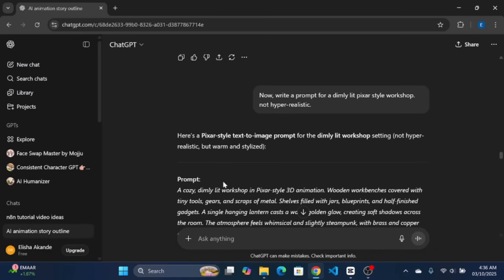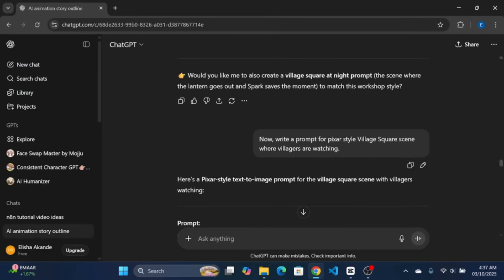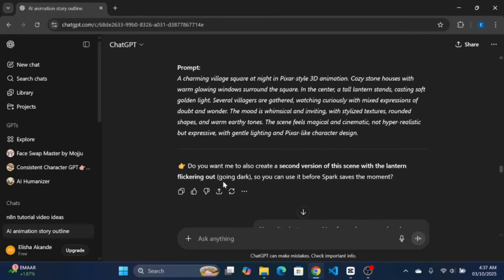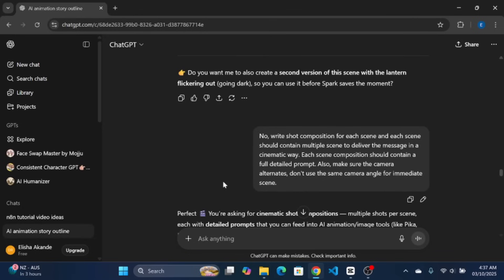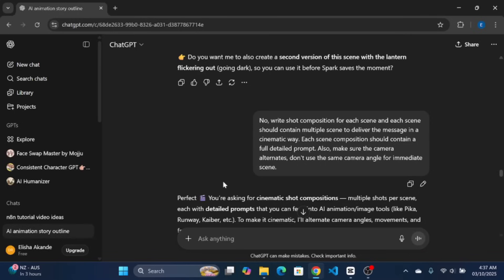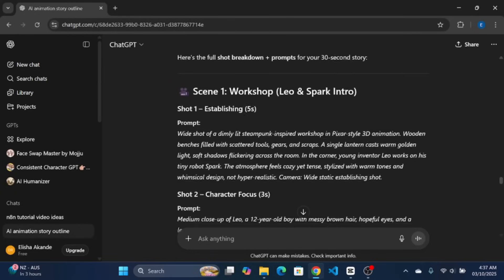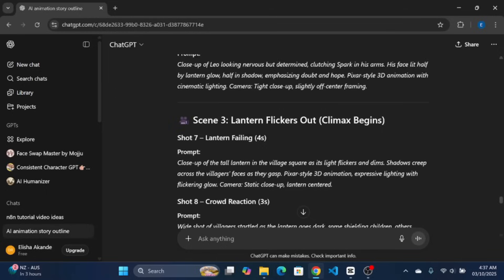Repeat the same for the village square by telling ChatGPT to write a prompt for Pixar-style village square scene where villagers are watching. Finally, on prompt generation, we will be generating a short composition prompt for each scene with multiple shots per scene, each with detailed prompts that you can feed into AI animation and image tools. To make it cinematic, we will tell it to alternate camera angles, movements, and framing so it feels like a real Pixar-style short film. Instruct ChatGPT to write short composition for each scene, and each scene should contain multiple scenes to deliver the message in a cinematic way. Each scene composition should contain a full detailed prompt. Also, make sure the camera alternates don't use the same camera angle for immediate scene. Now, it generated multiple prompts describing each shot in each scene.